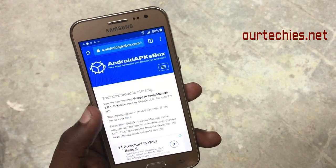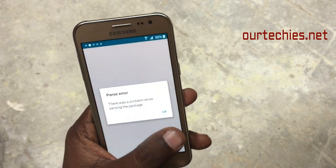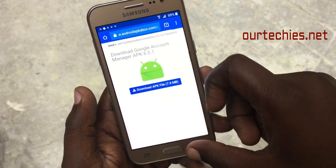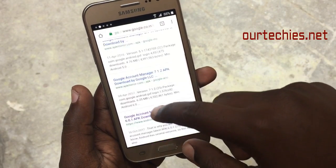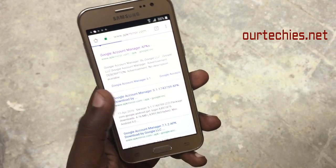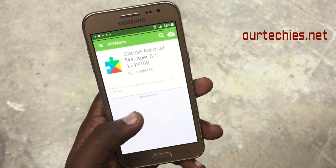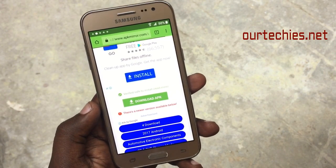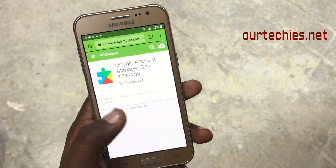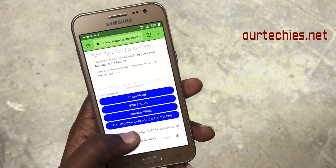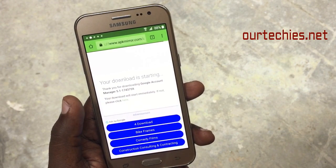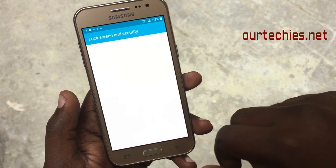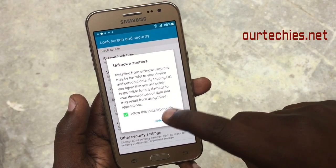Open it and try to install it. If there's a parse error, that means this version of the Google Account Manager won't work for your phone — it varies by Android version. This phone is on Lollipop, so download the Lollipop version. It will definitely work. Once downloaded, go to Settings, enable Unknown Sources, and install it.